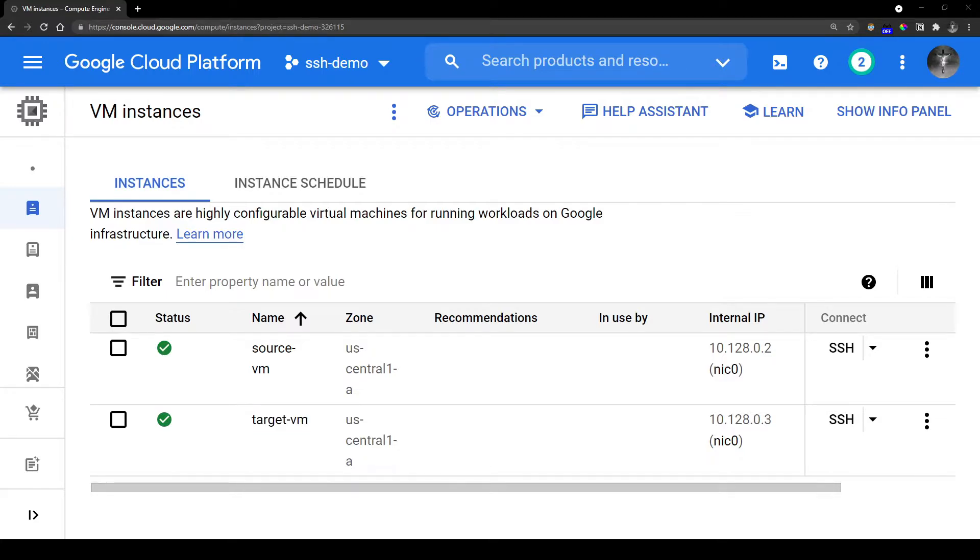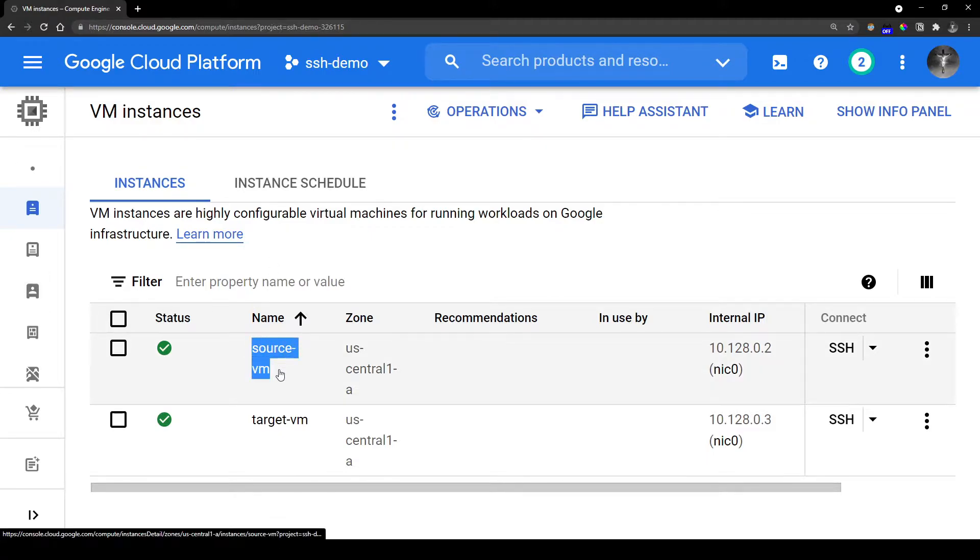Do note that there are some extra steps to even enable terminal-based SSH access on Google Cloud. I am not going to show them now as that is outside the scope of this video. I will perhaps make a separate video on that in the future.